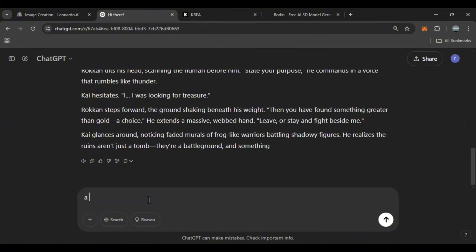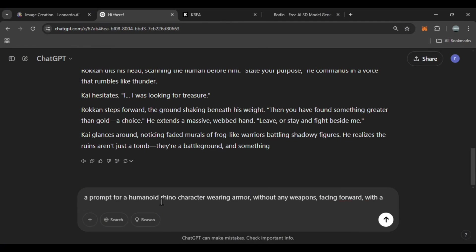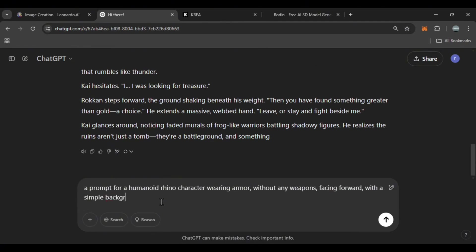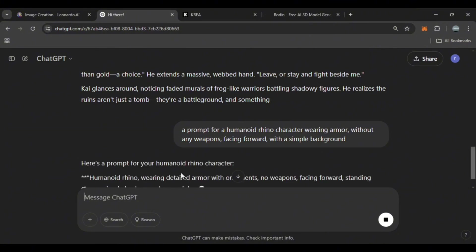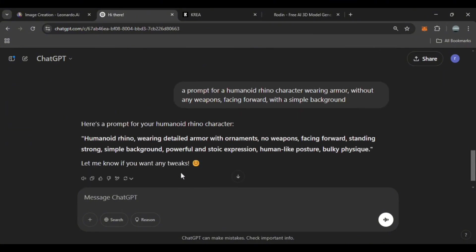For example, throw in a prompt for a humanoid rhino character wearing armor without any weapons, facing forward with a simple background. Artificial intelligence prepares a prompt for you. We give this prompt to Leonardo to see what result it produces.